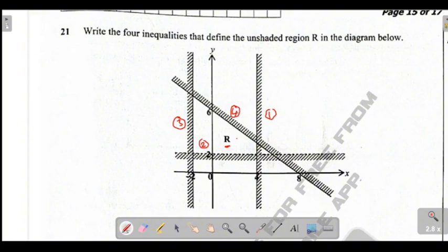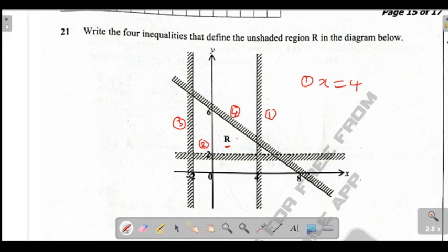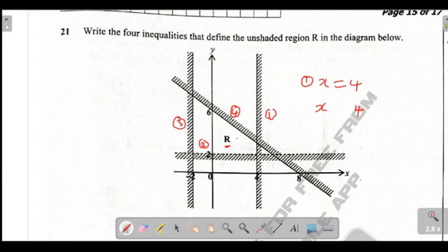Let's start with line 1. Line 1 is passing on the point where x is equal to 4. So this is an equation. Now we want to come up with an inequality. We write x, leave space, write 4. Looking at the type of line — it's a solid line — so it's going to include equal to. The shaded part is greater and the unshaded part is less. So we say x is less than or equal to 4. This is the first inequality for line 1.